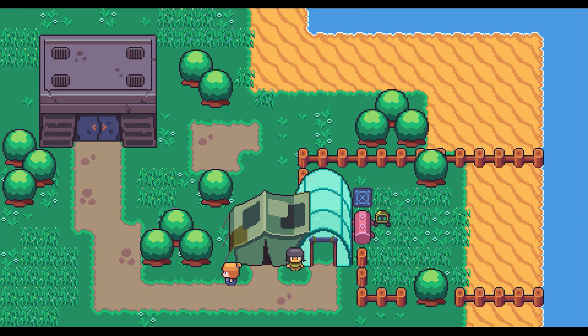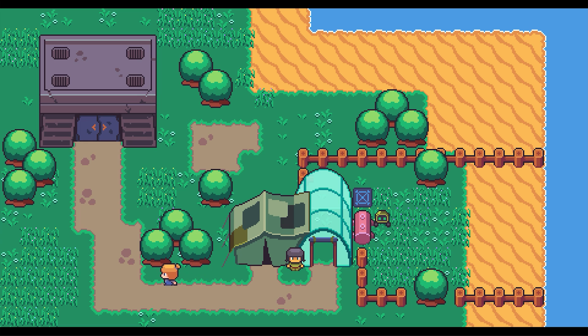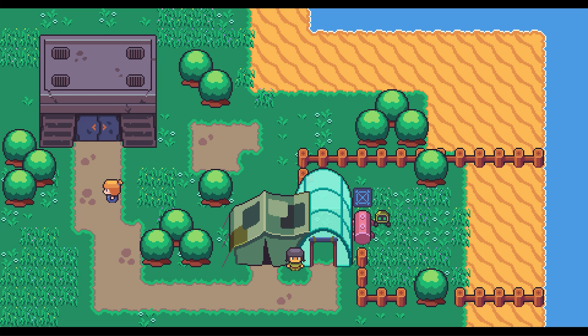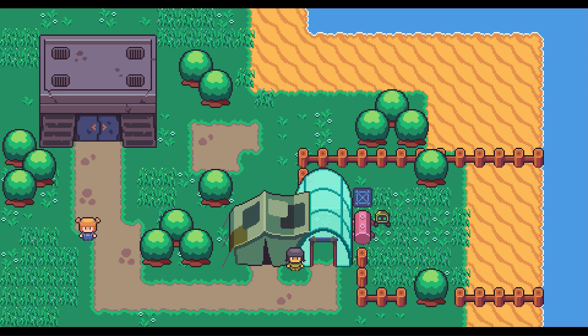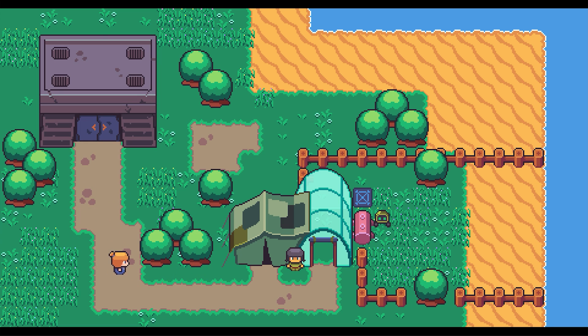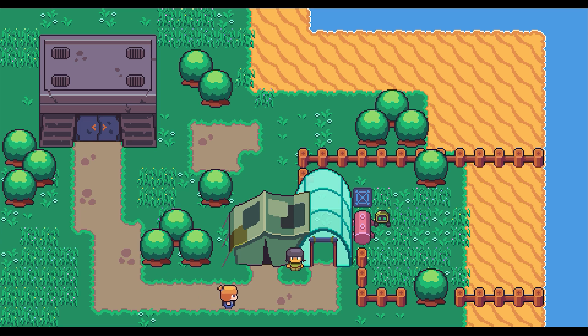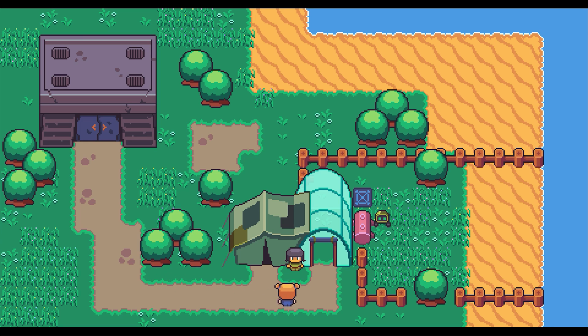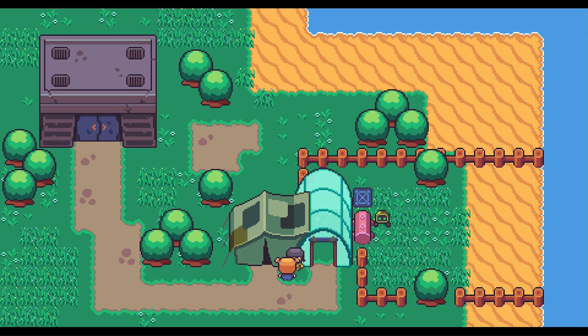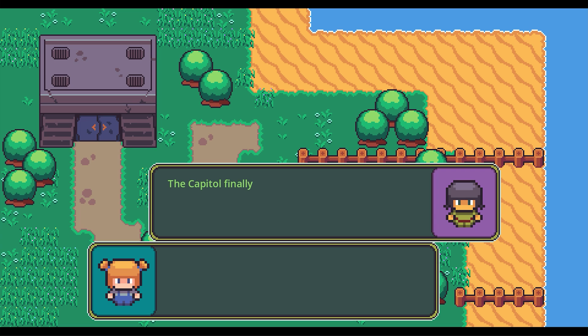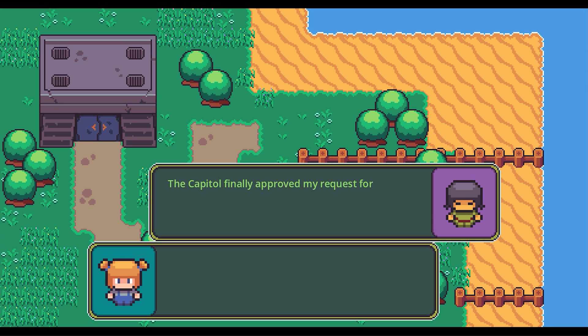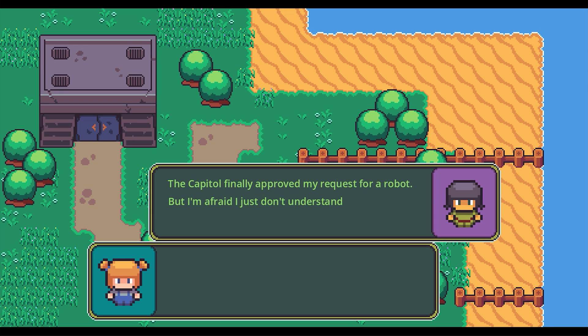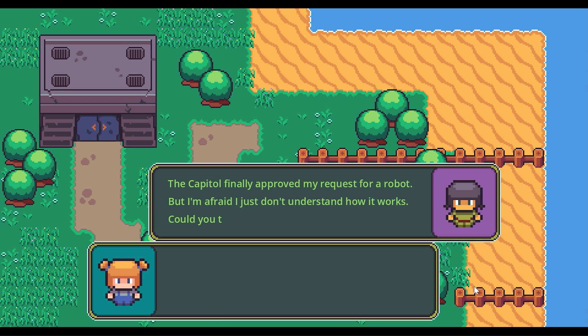Putting all this together then creates my current dialogue system. The player can initiate the system by walking up to an NPC and pressing an interact key. The GUI then opens, and the control flow begins.